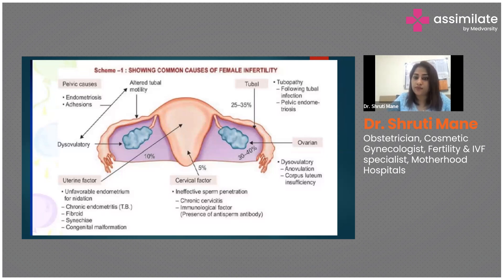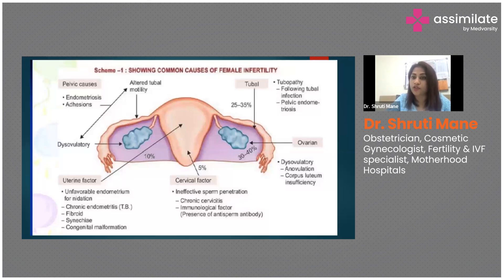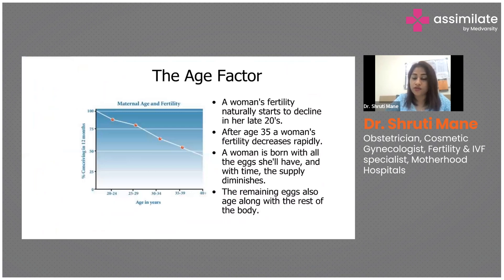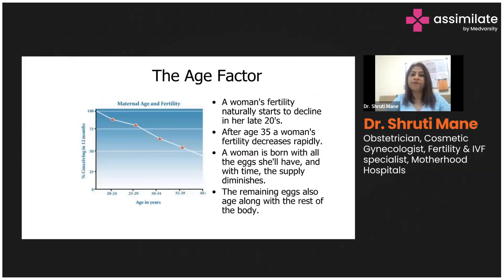Cervical factor infertility occurs when cervical mucus hostility prevents effective sperm penetration. Tubal pathology — mostly from tubal infections, tuberculosis, or PID — can render tubes blocked or unhealthy. Ovarian causes include PCOS, where ovulation does not occur on time, or premature ovarian insufficiency and premature menopause where ovarian reserve has drastically dropped — all classified as ovarian factor infertility.